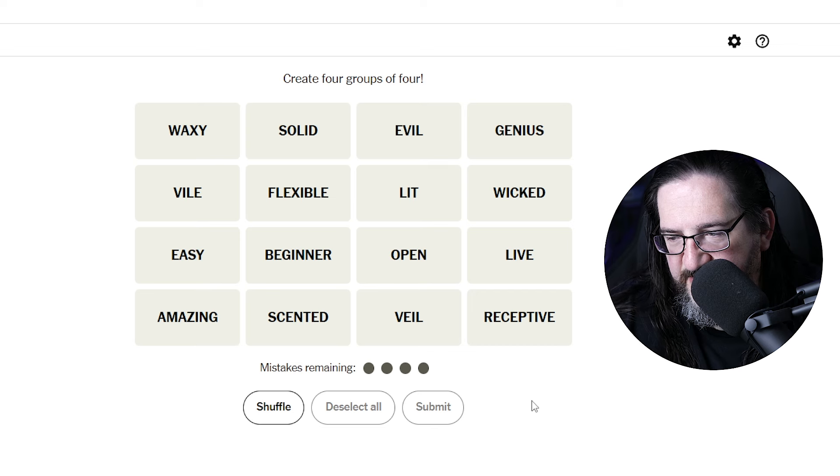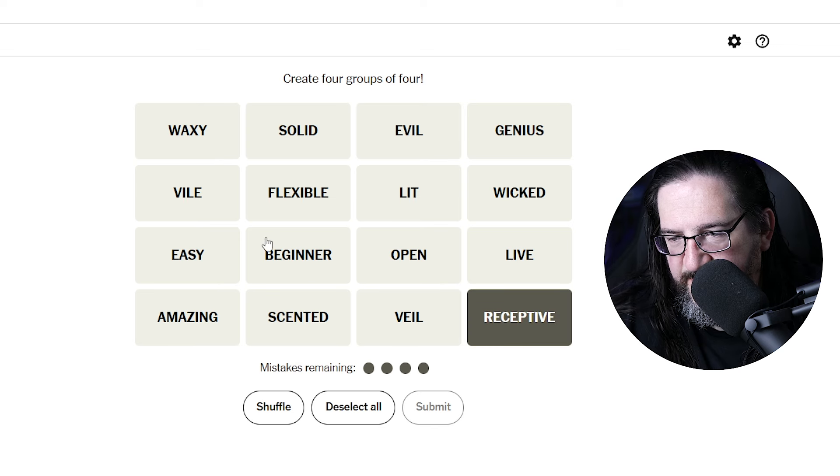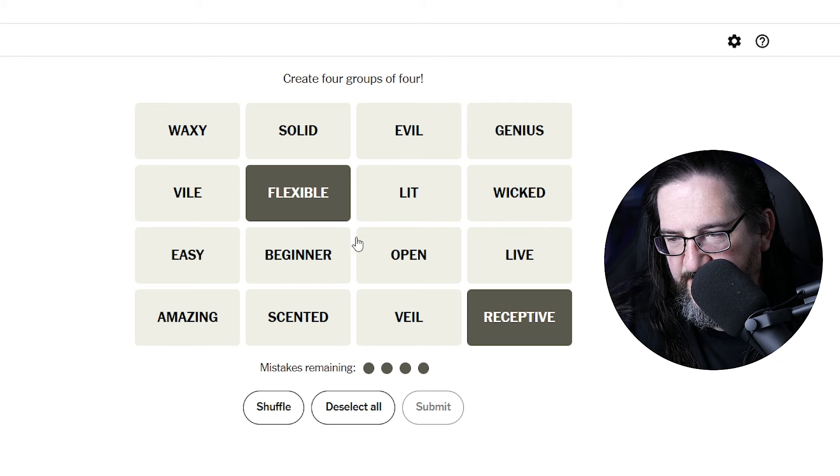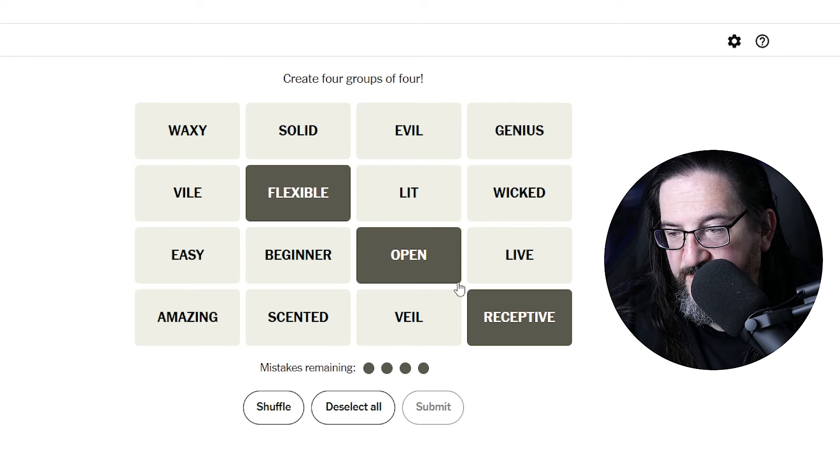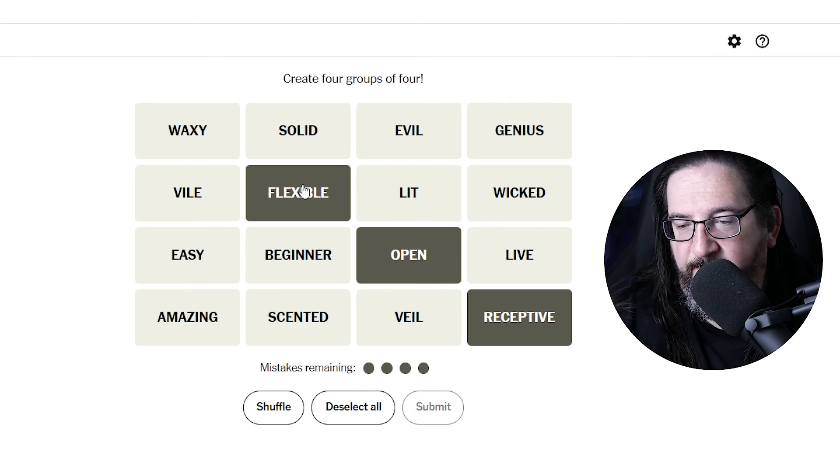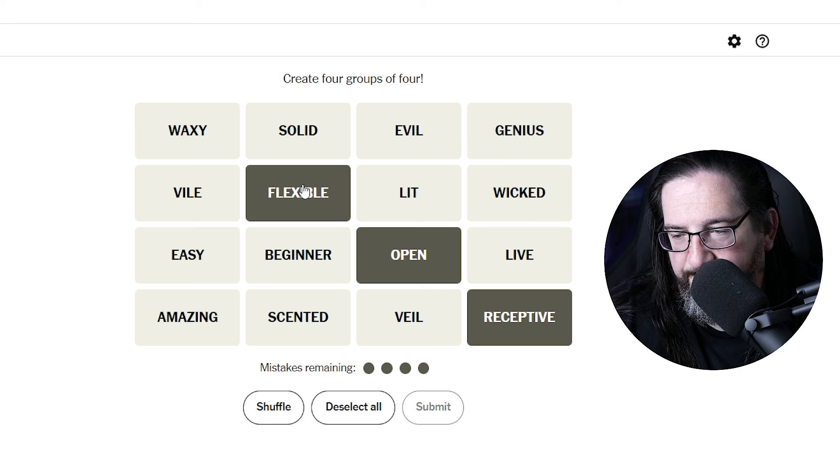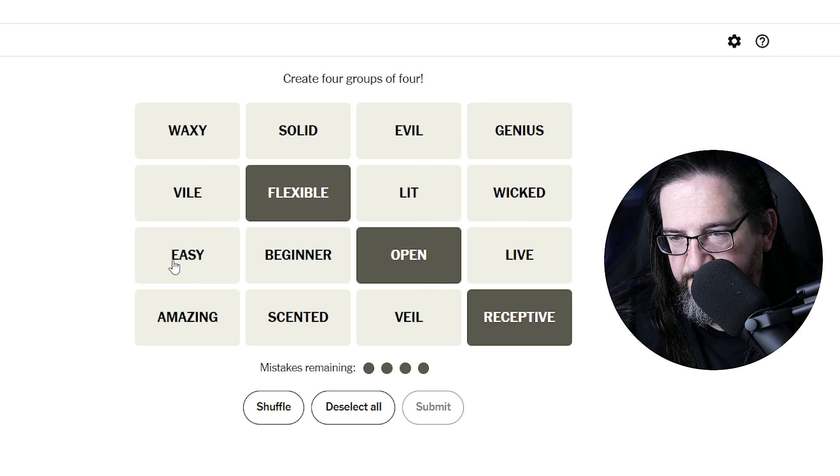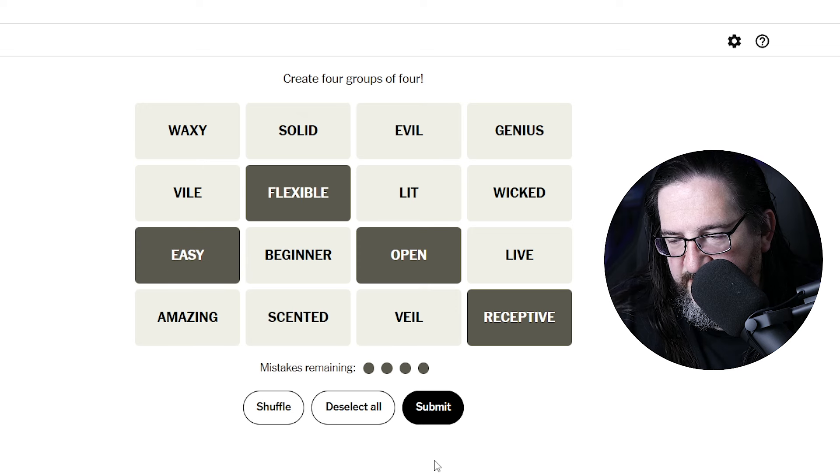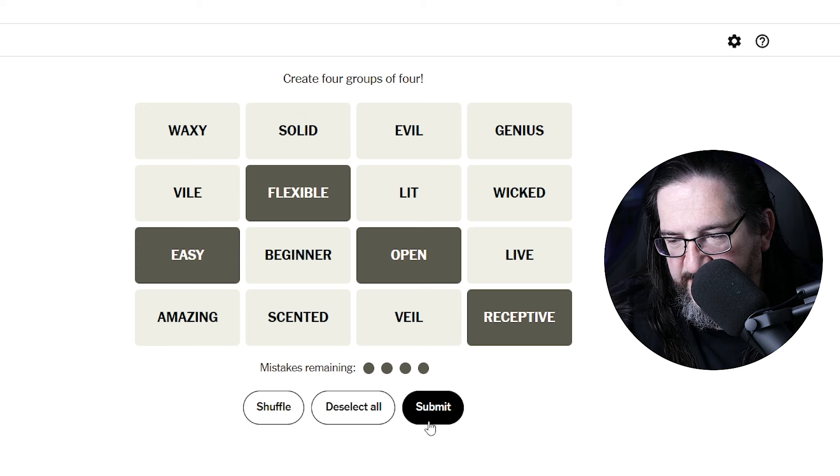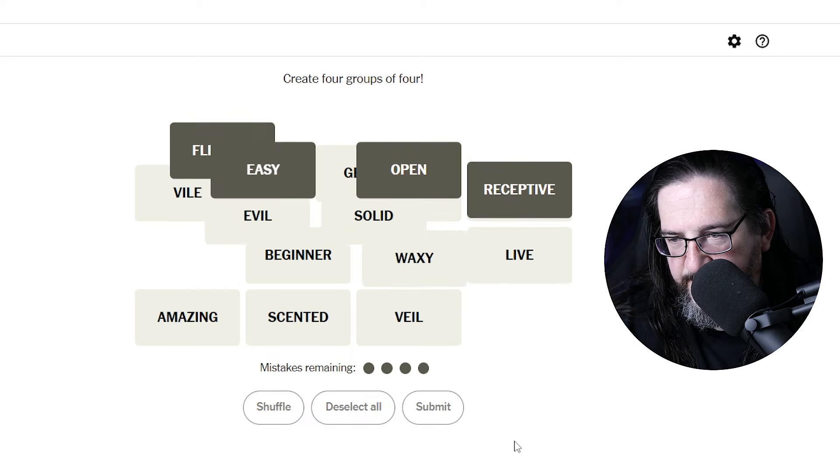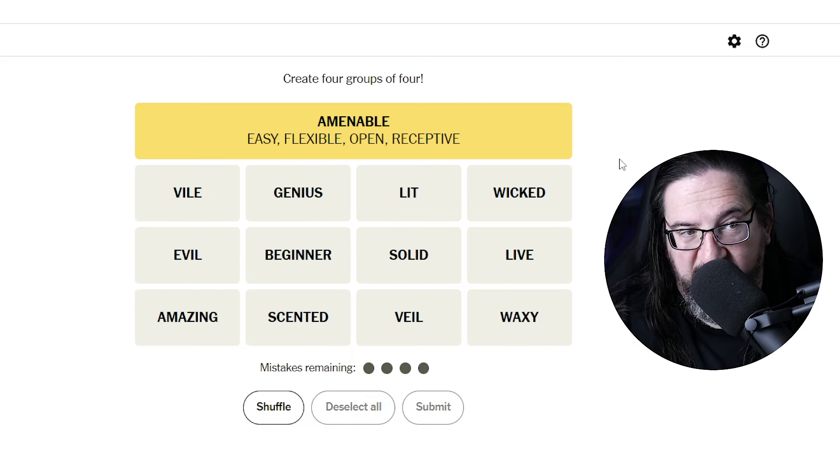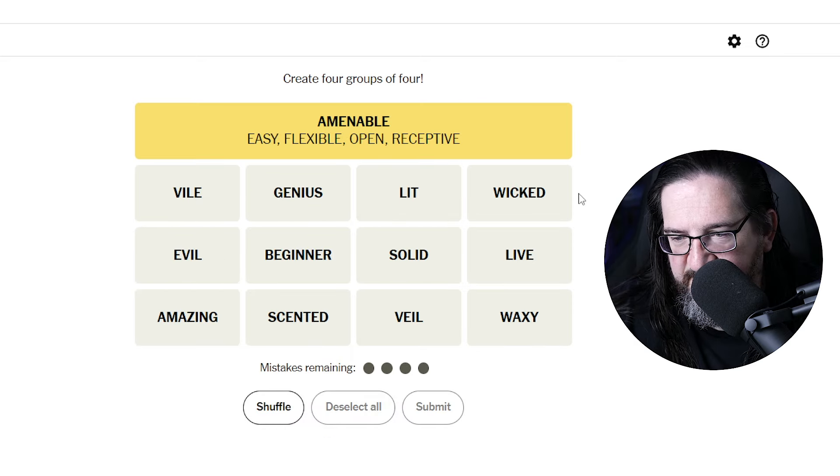Someone could be receptive, flexible, open. Open, receptive, flexible, perhaps easy. Not difficult to deal with. Amenable. Okay, yep, that's synonymous. You got the yellow there. All right.